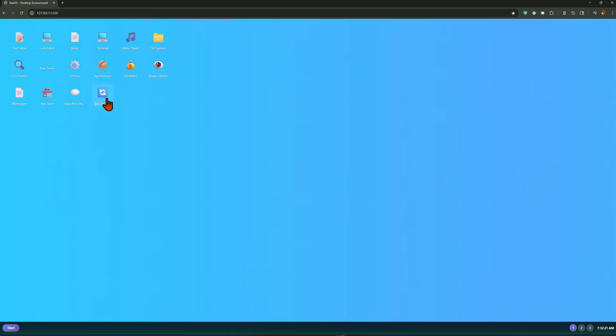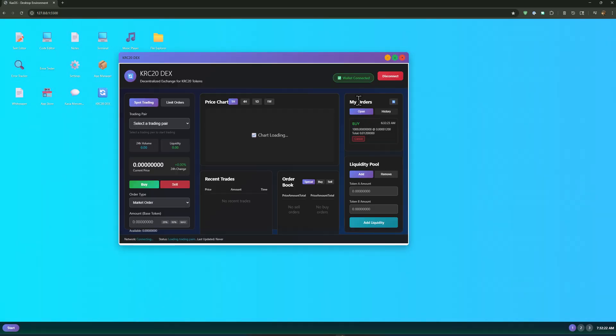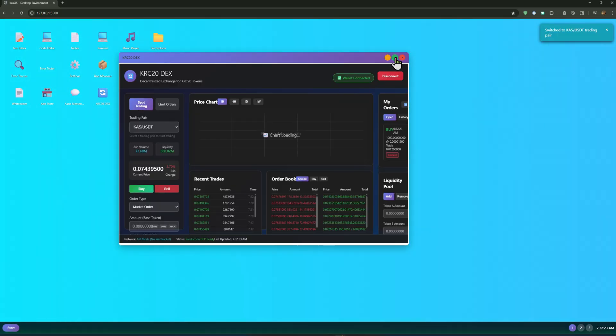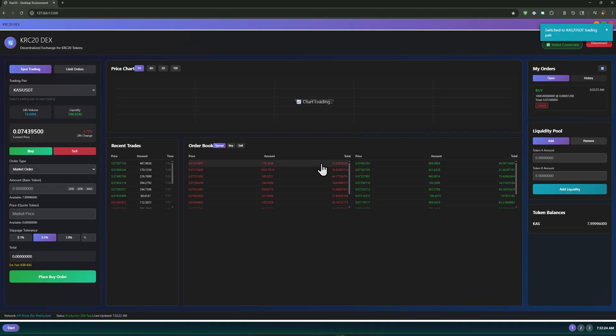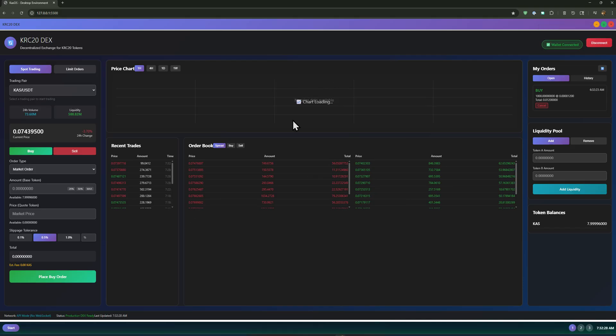But the last thing, this is the really interesting part is the DEX. So there's still errors on here as well. The chart's not loading, but this is what is going to come from this operating system.